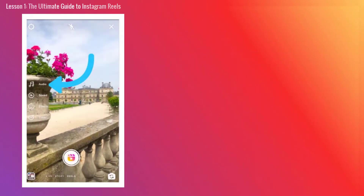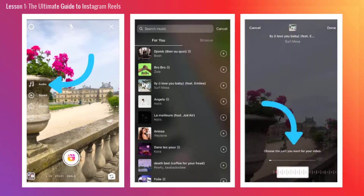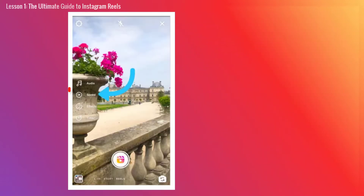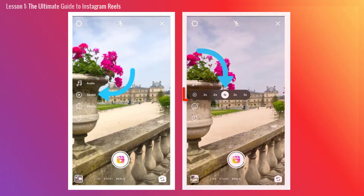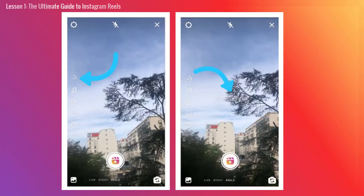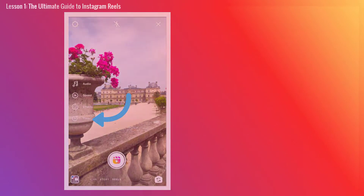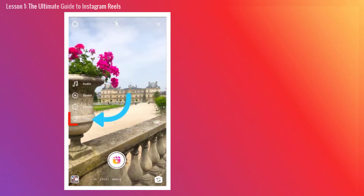From this screen, you can select your audio by tapping the music icon. Choose the speed of your video by pressing the play icon. Decide how long you'd like your video to be by tapping the circle with 50 seconds on the left-hand side — when you press, it shuffles between 15, 30, and 60 seconds. Once you've decided on the video length, you can choose how long your clips will be by selecting the stopwatch icon.